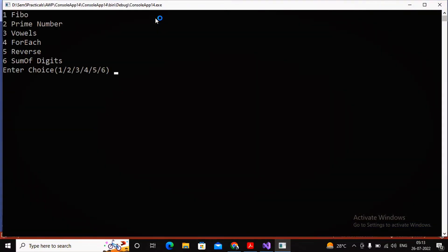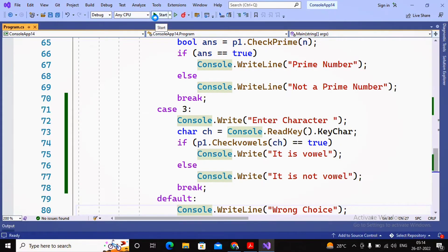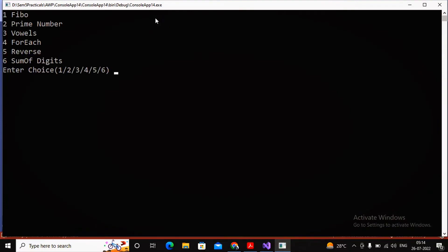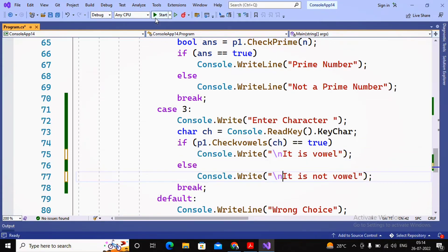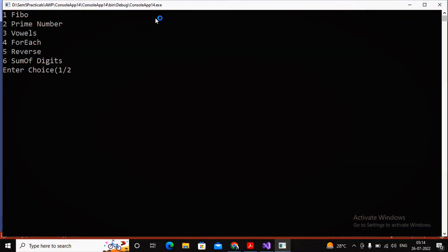The program asks for my choice; I enter 3. It asks for a character. I enter 'w' and it says 'It is not vowel'. Then I run again, enter choice 3 and character 'a' — it says 'It is vowel'. I also add a backslash-n so the output displays on the next line. Running again, choice 3, character 'a' — it correctly says vowel.